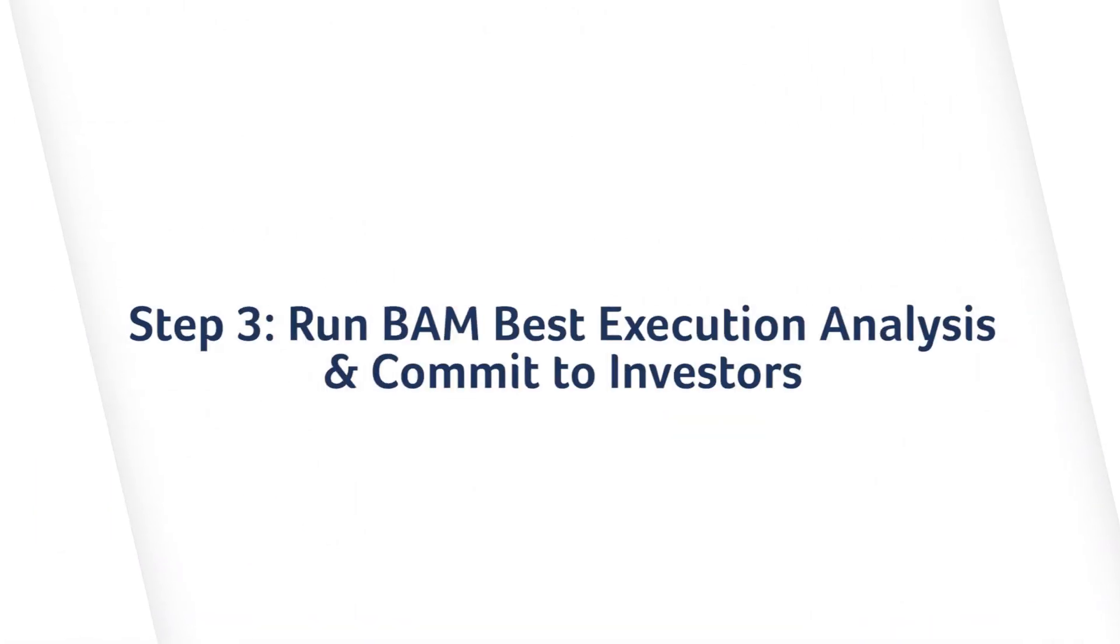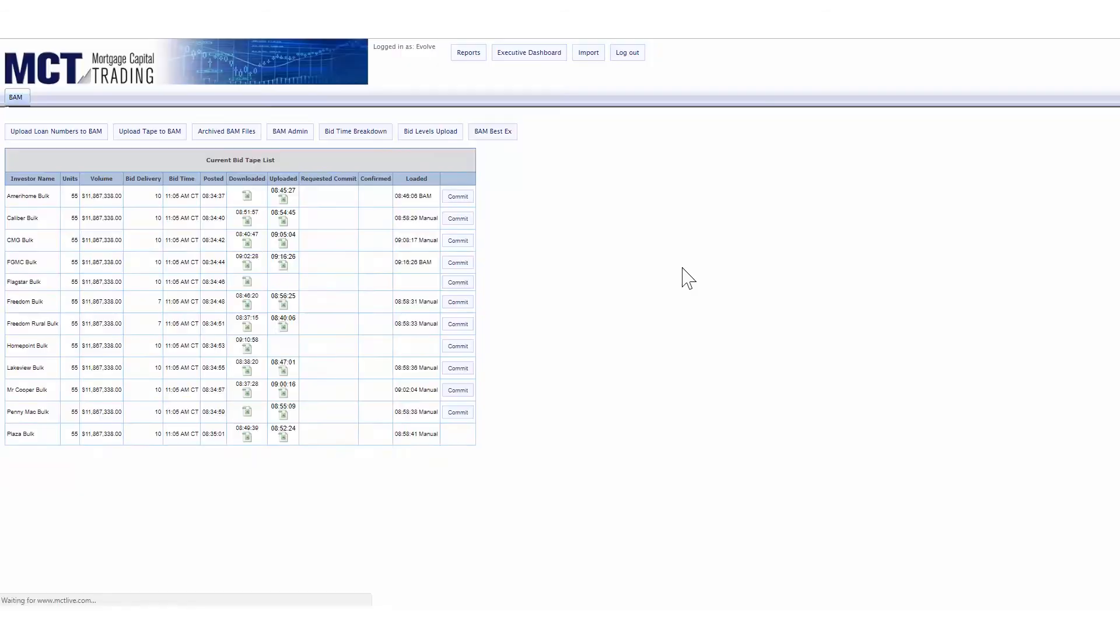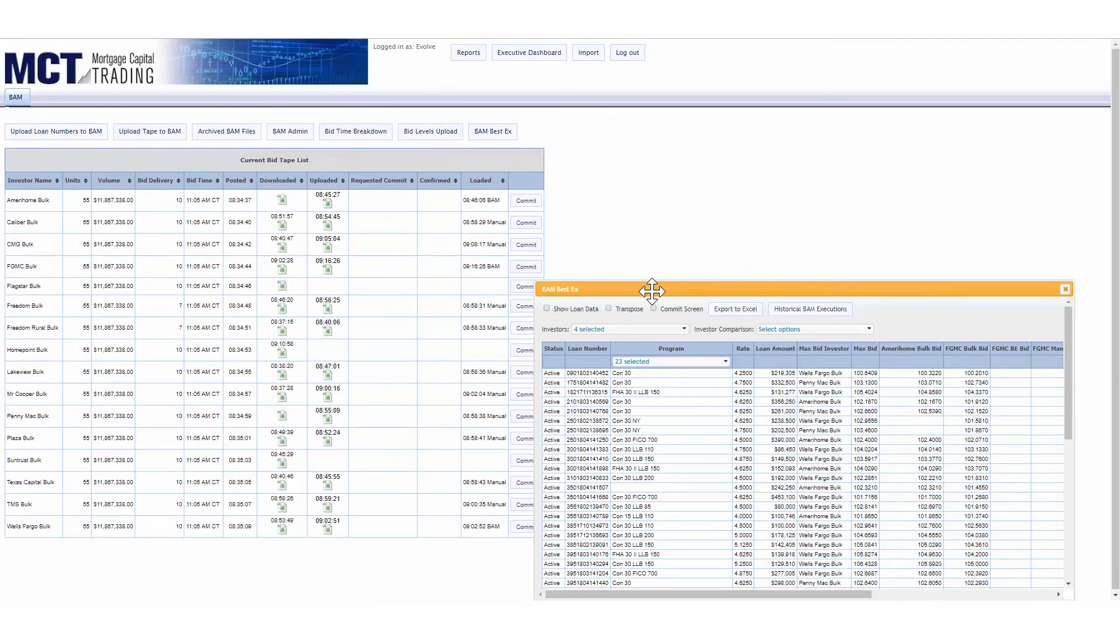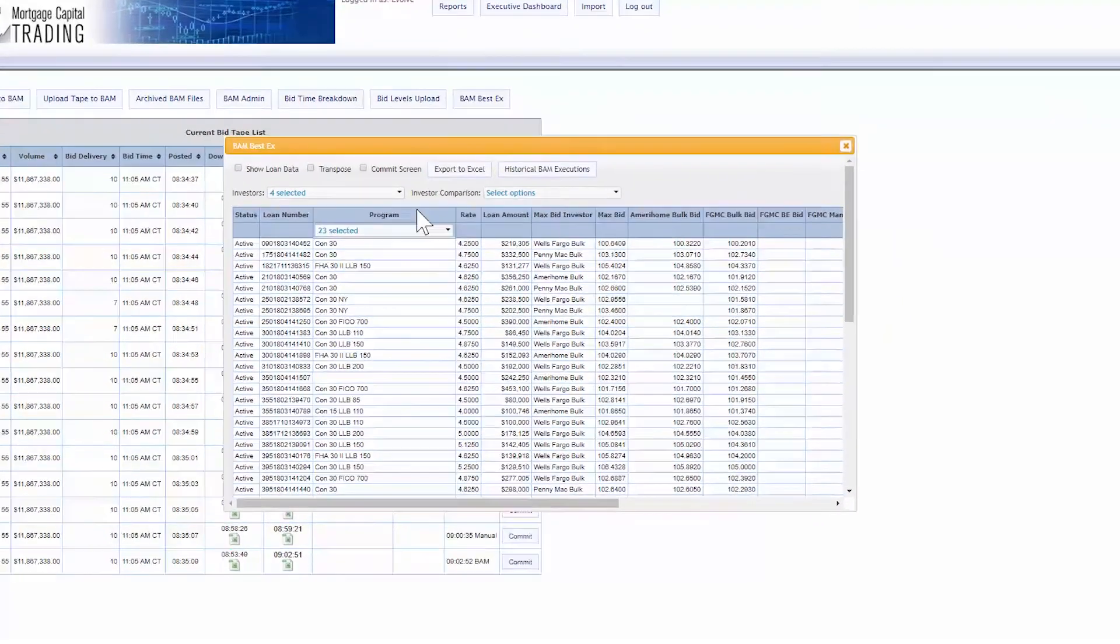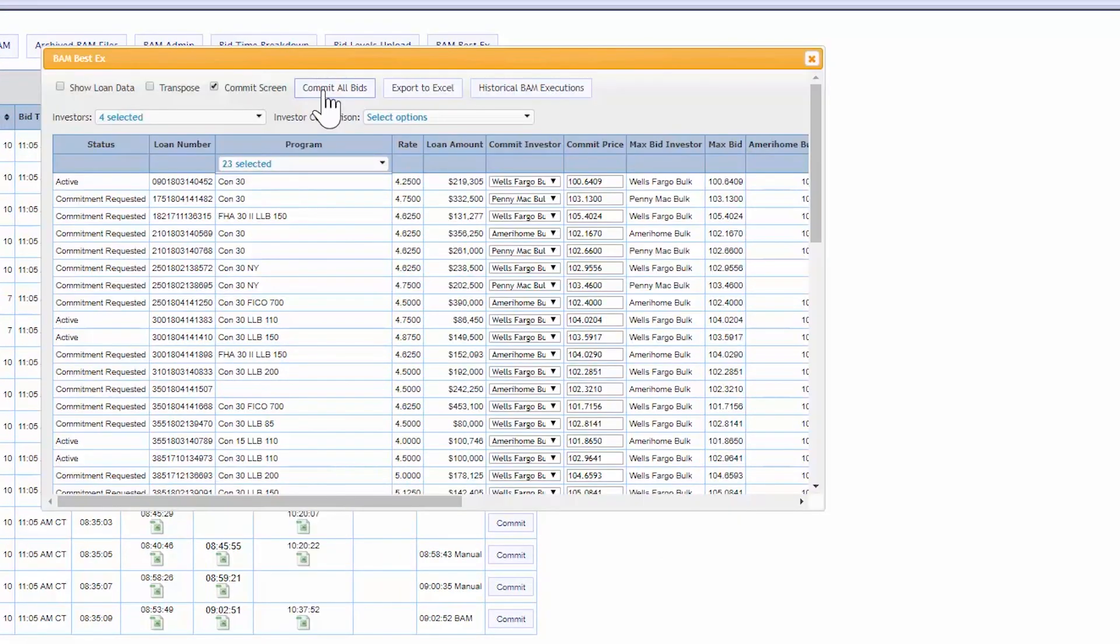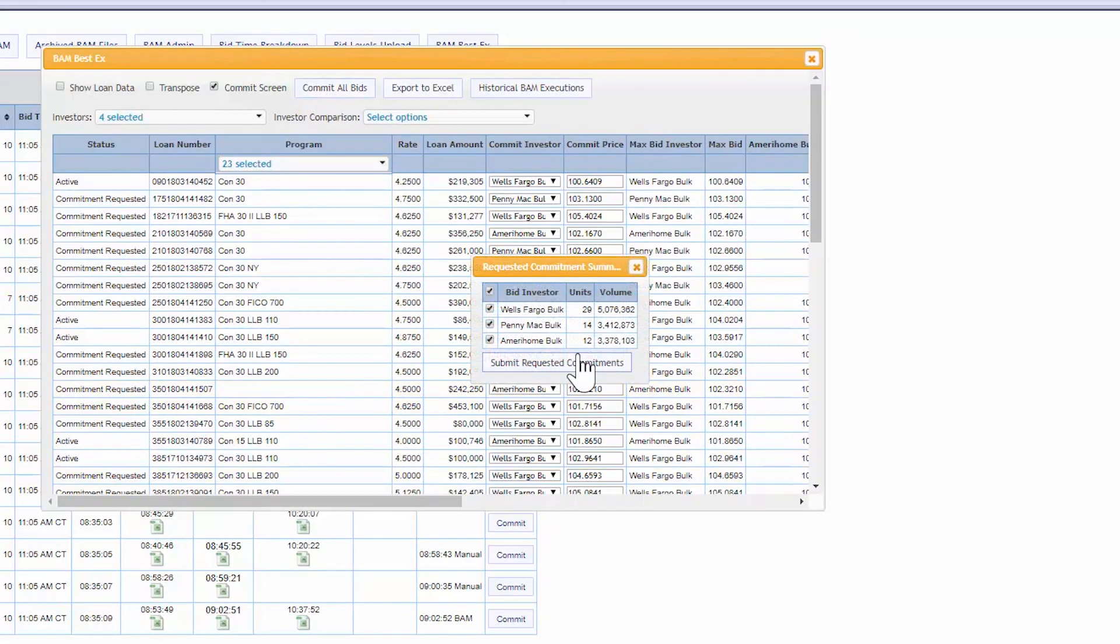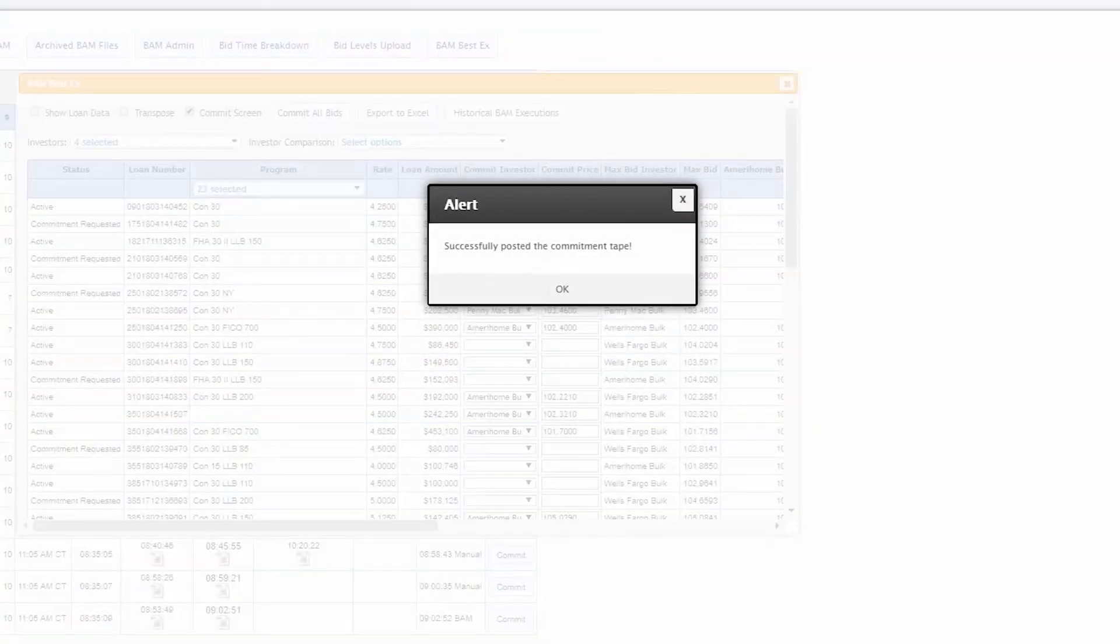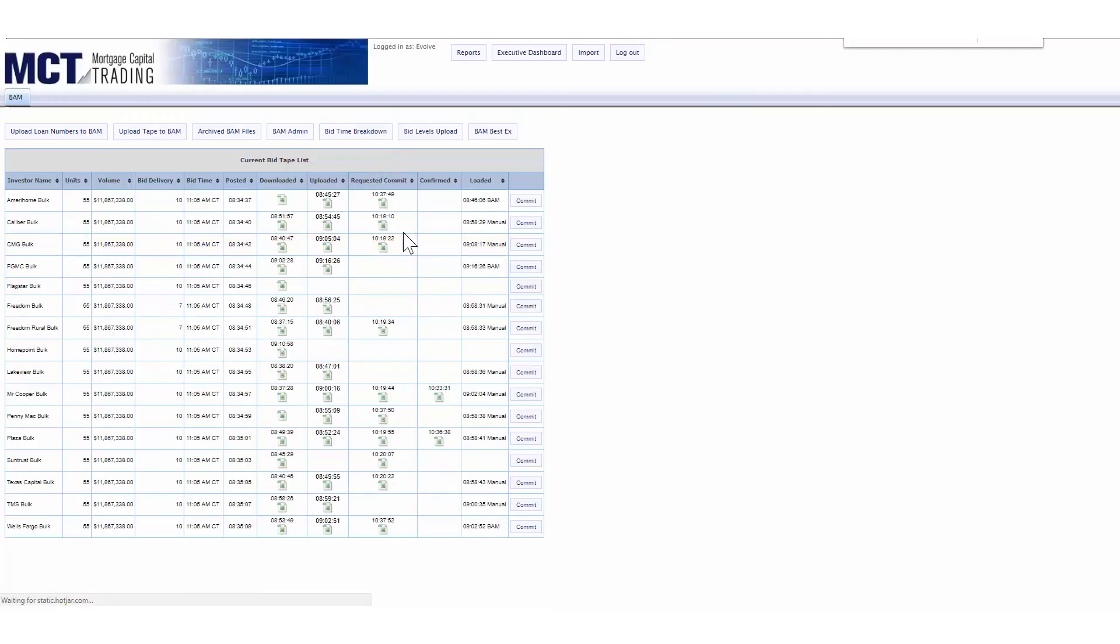With pricing from all investors ready, it's time to run a best execution analysis. Review your leading bids and select investors for commitment at the loan level, before posting commitment requests to winning investors. Confirms posted back from investors are automatically written back into your LOS.